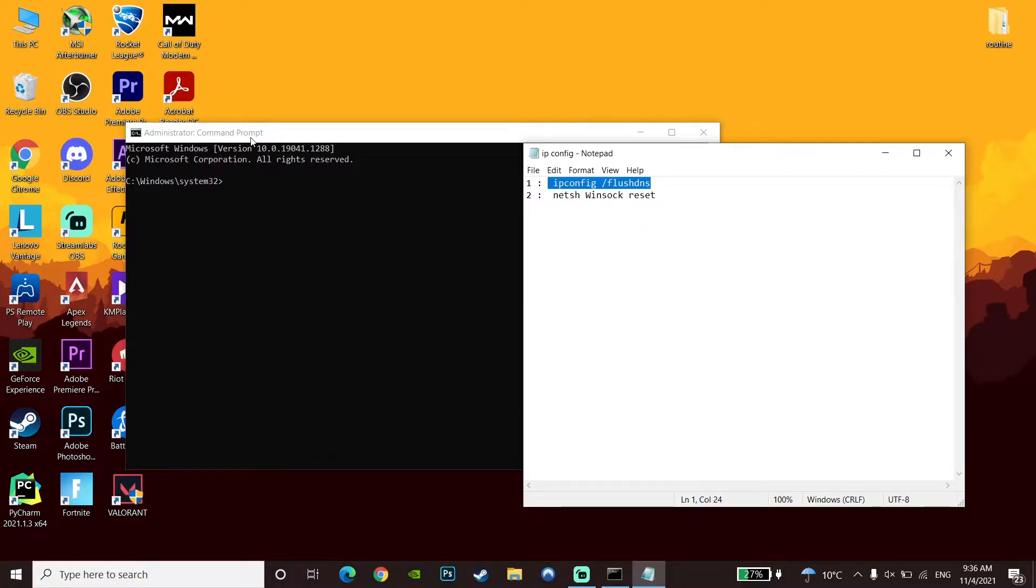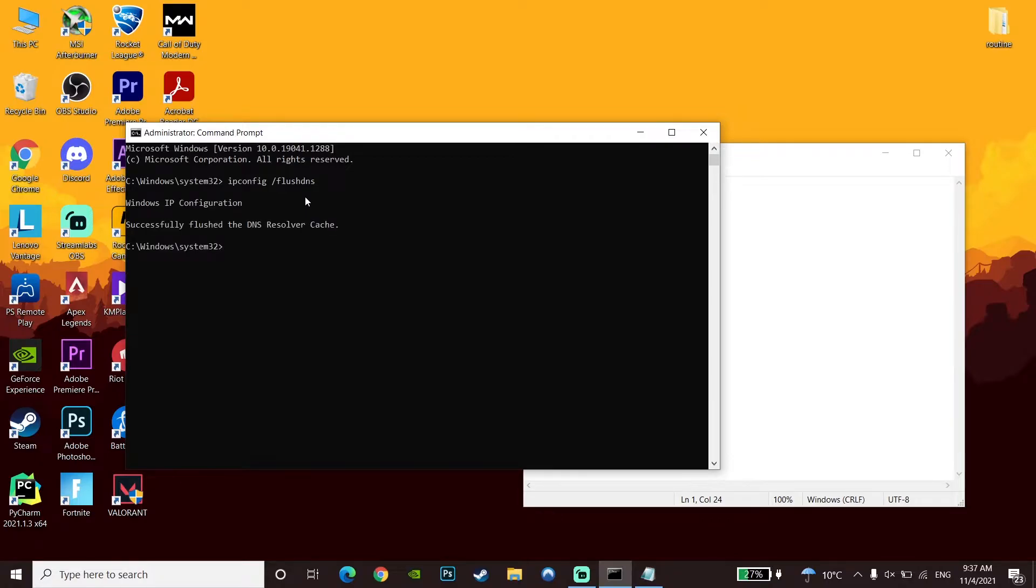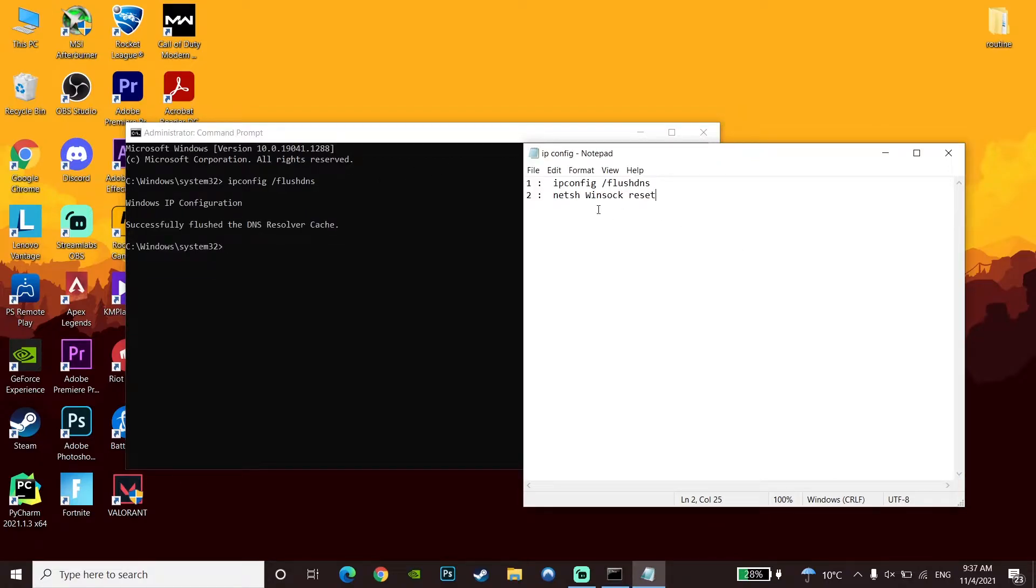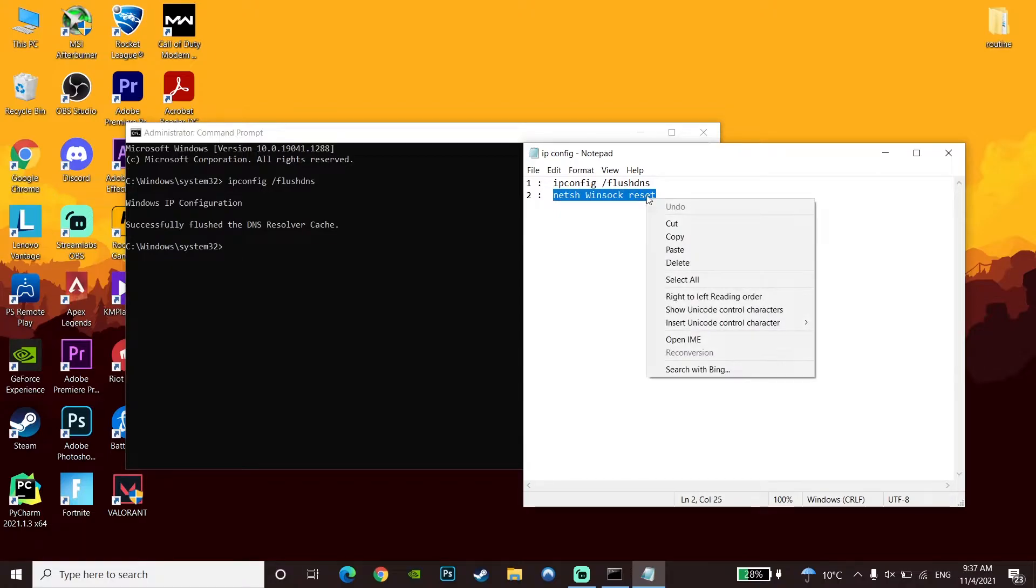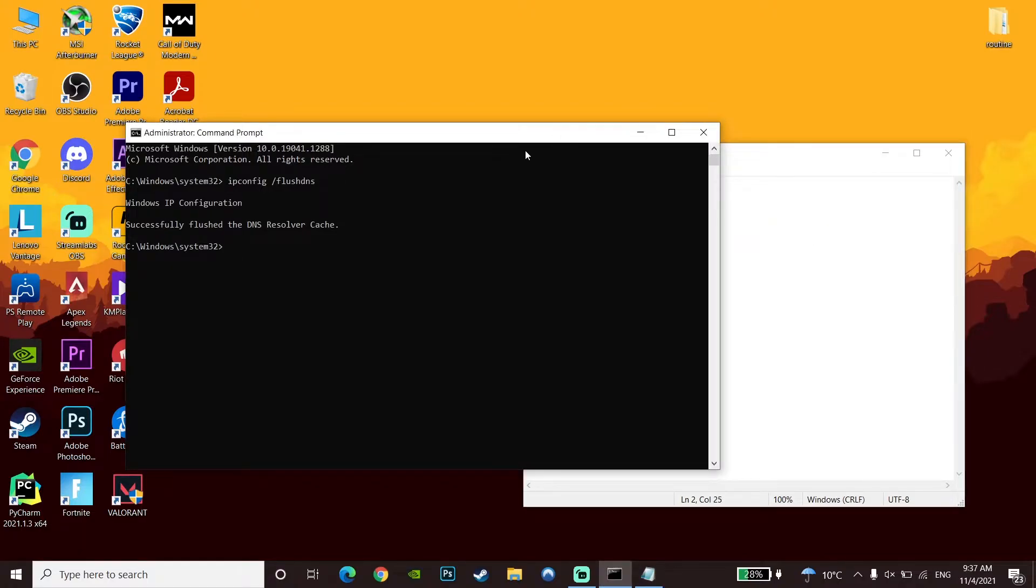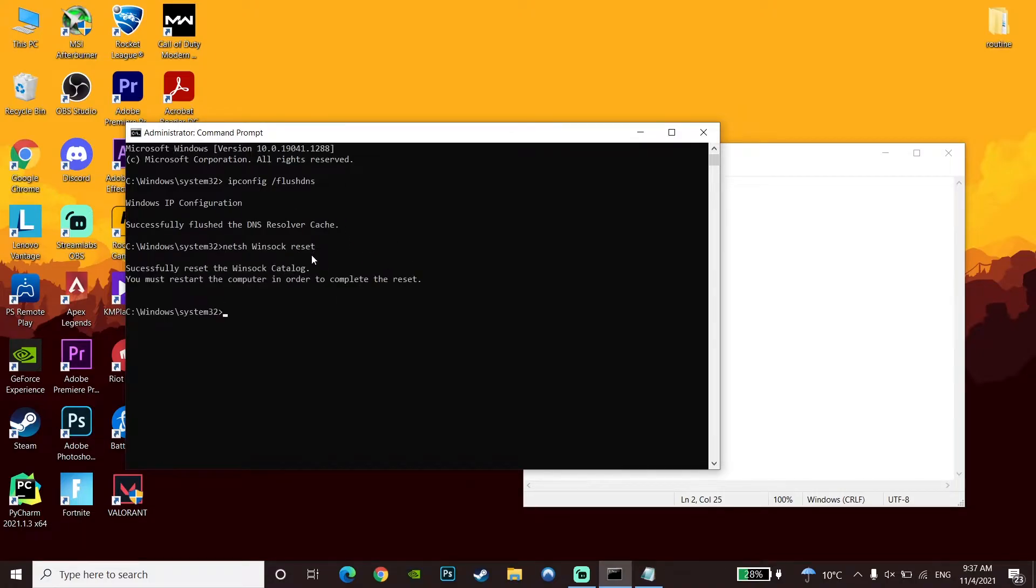Press Enter. Now copy the second command from the description, go back to the command prompt, paste this command, and press Enter. Now type 'exit' and press Enter on the keyboard.